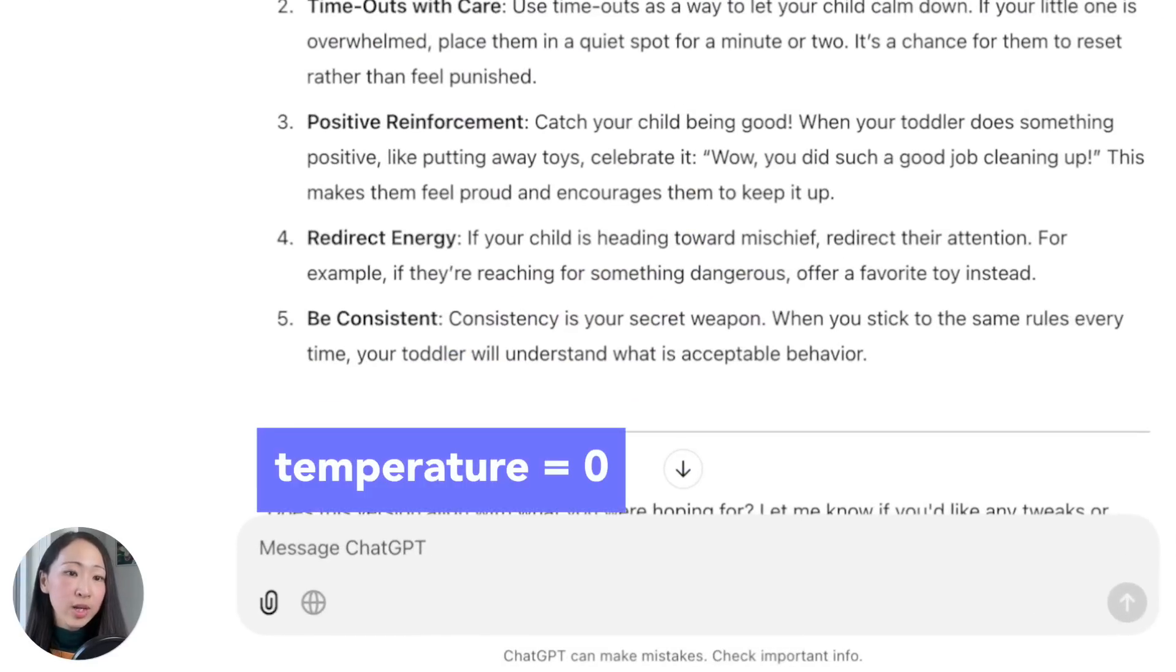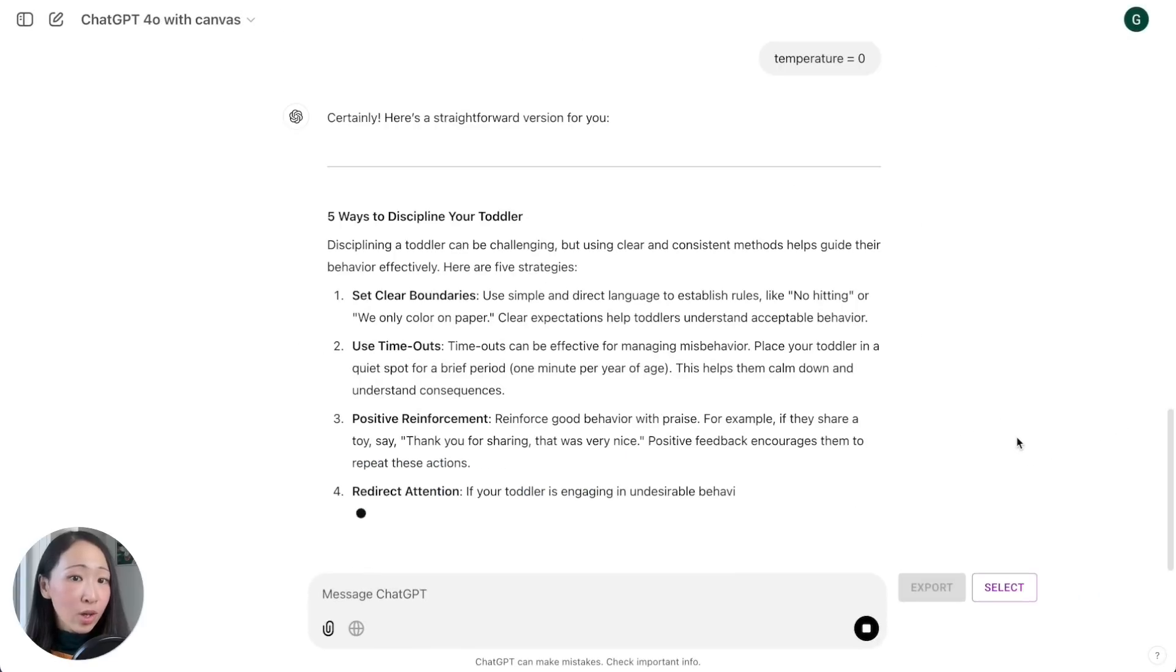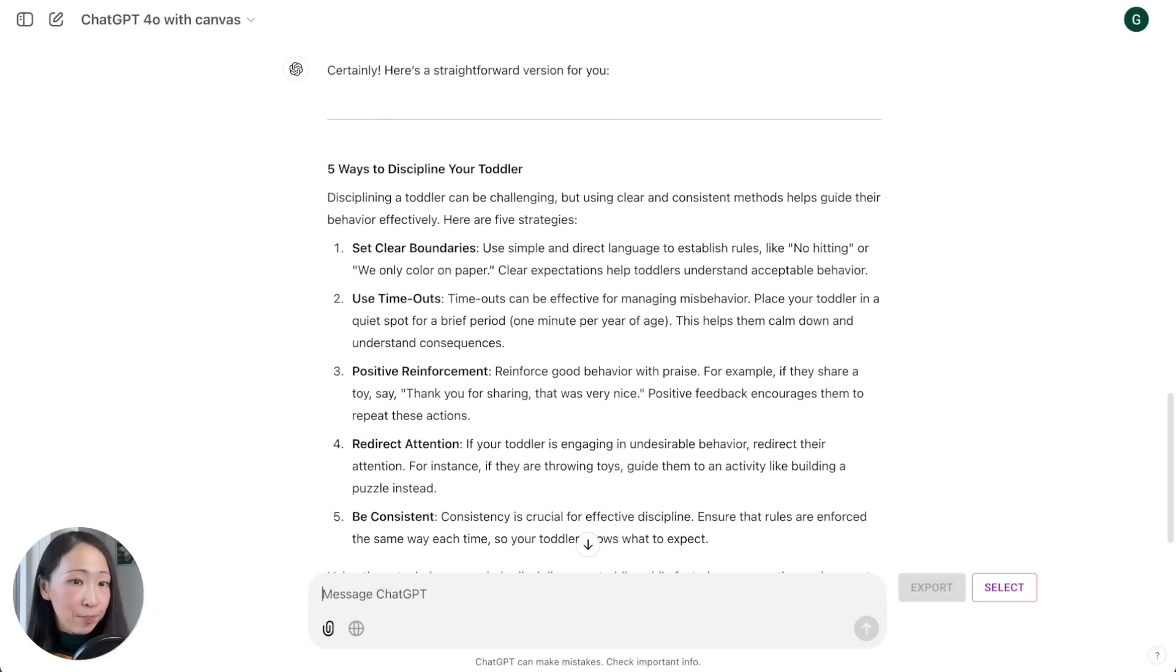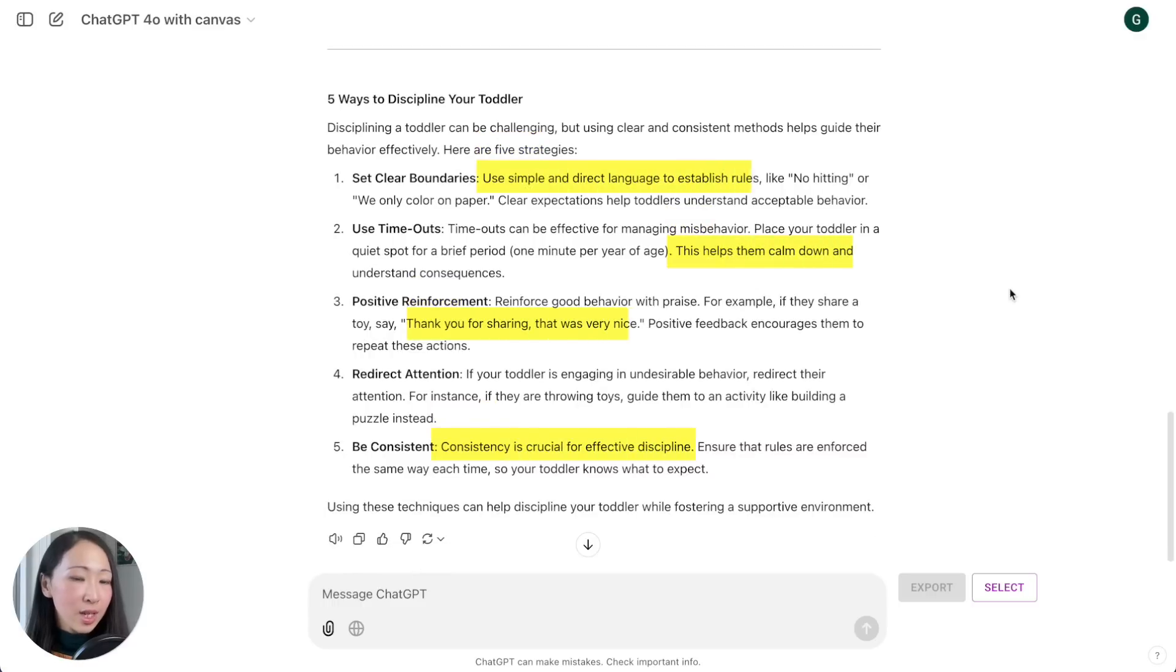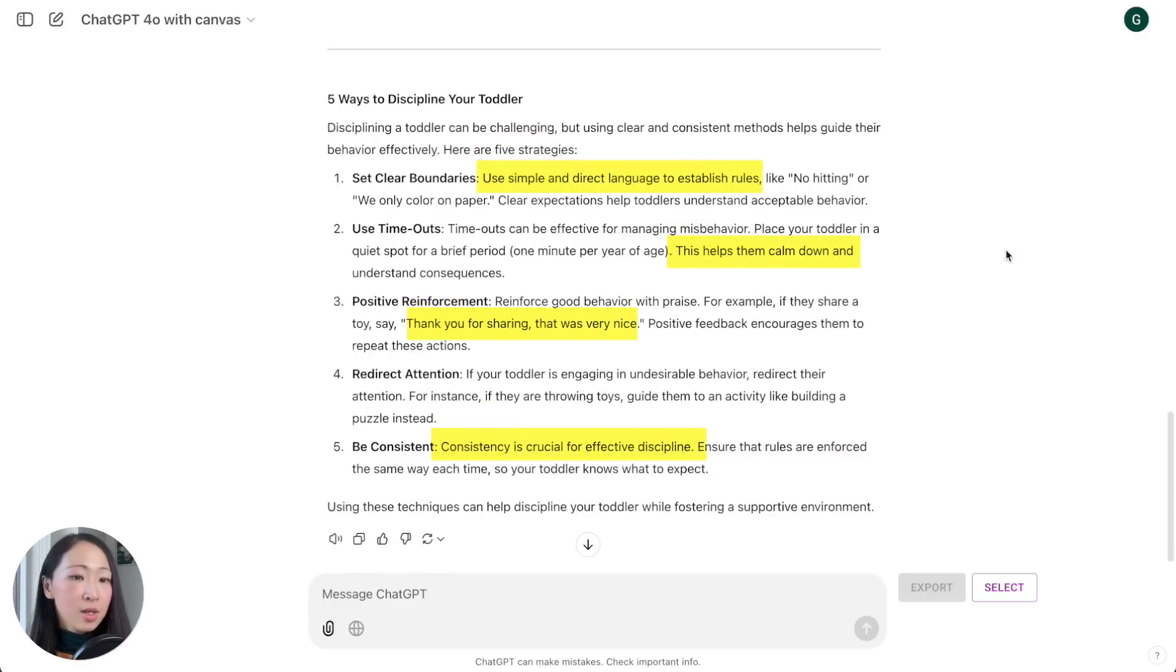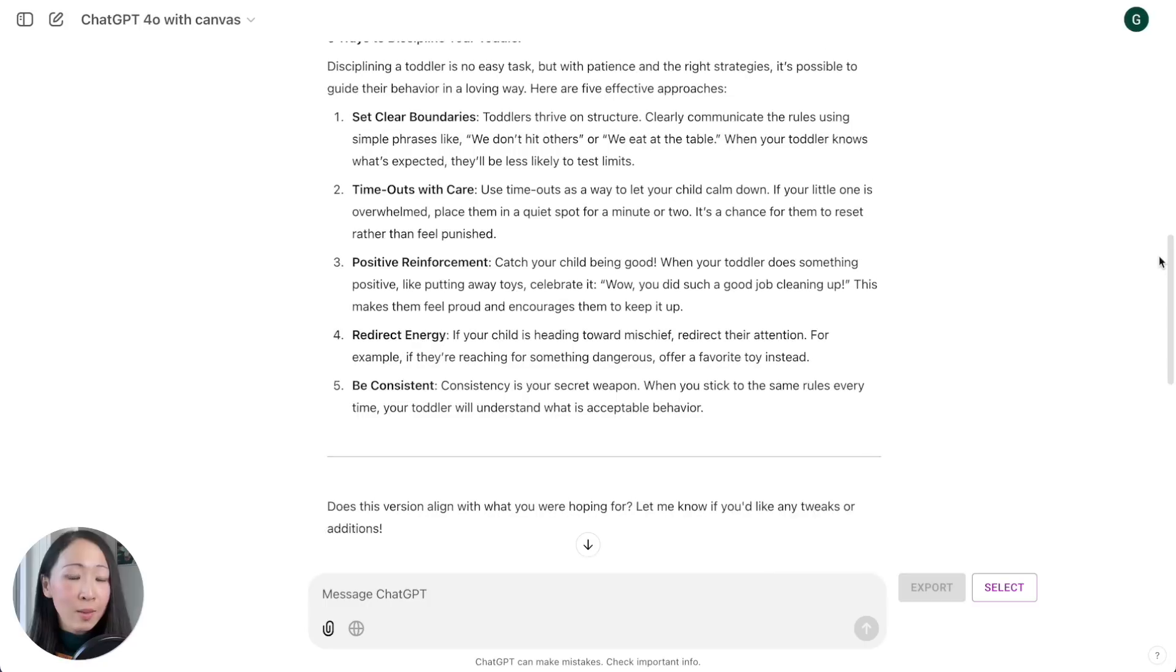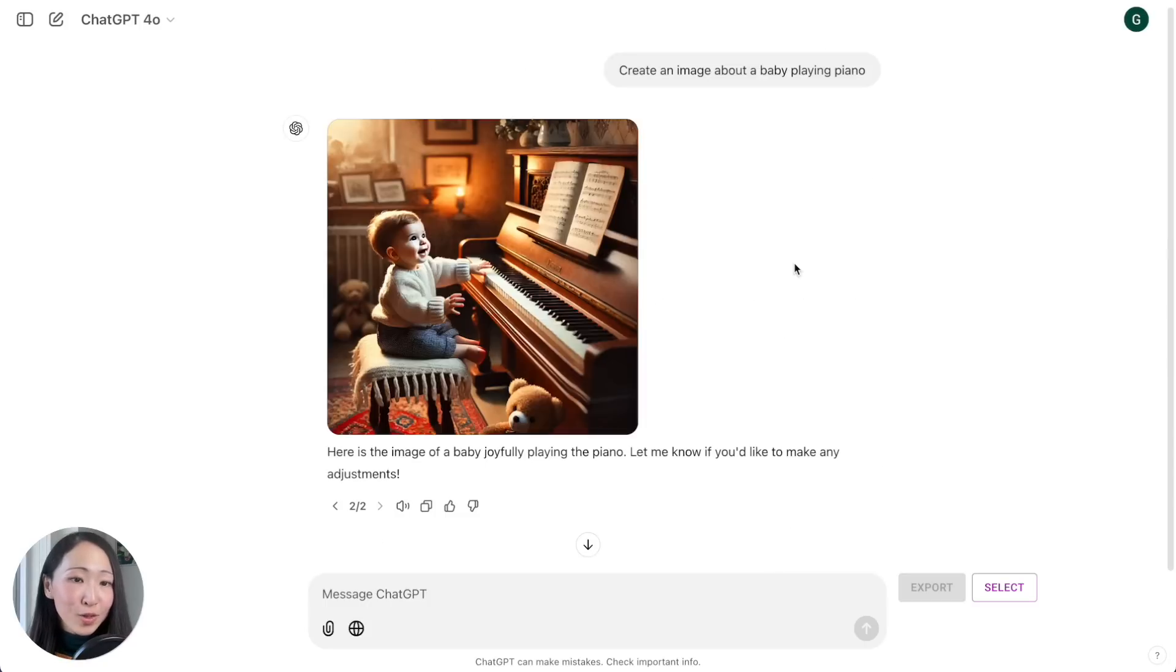We can type temperature equals two, which is the highest level, and the output is more diverse and creative. But if we set temperature equals zero, the output is more predictable and certain using phrases which are more formal.